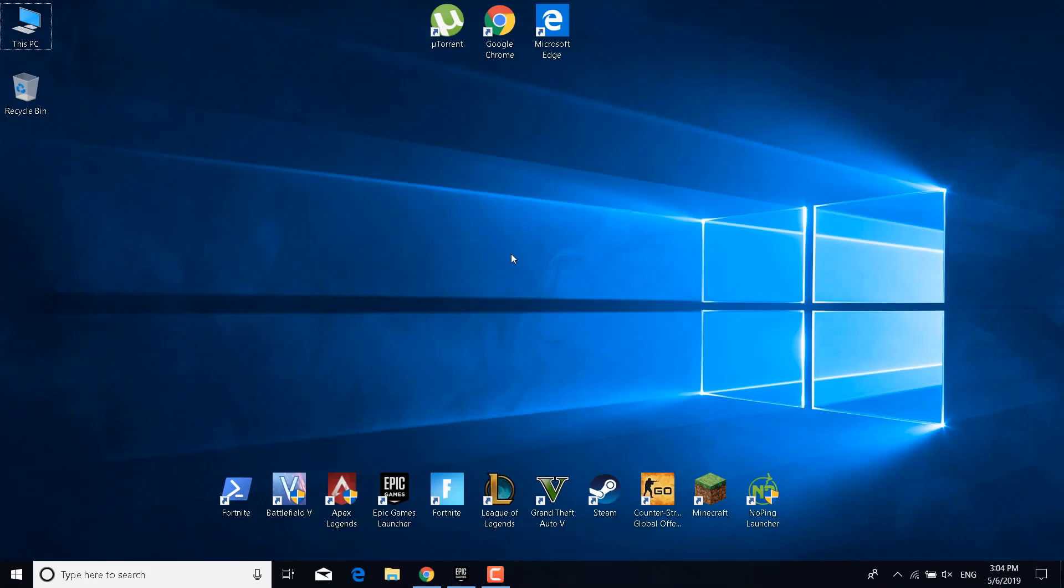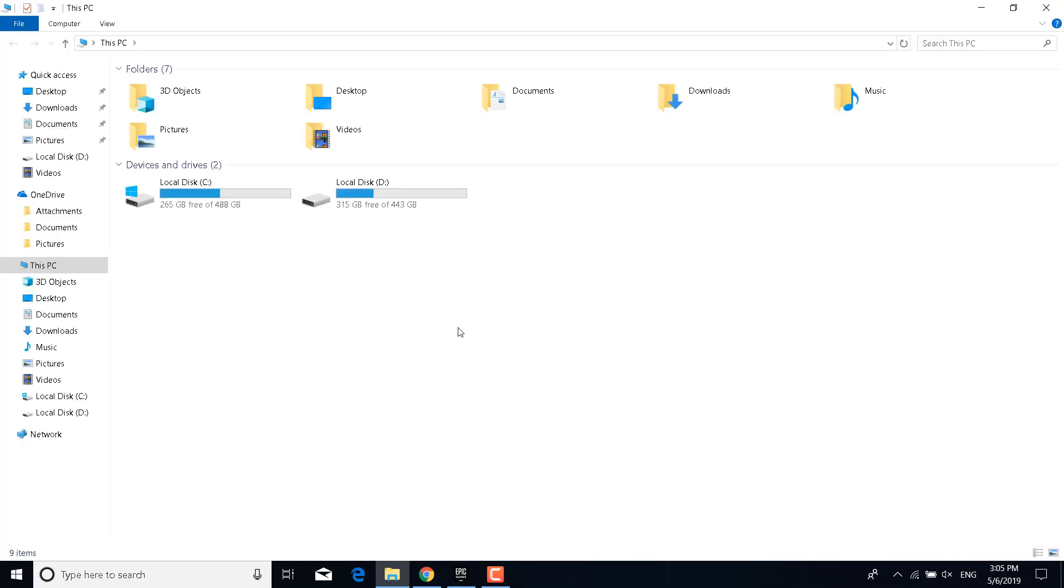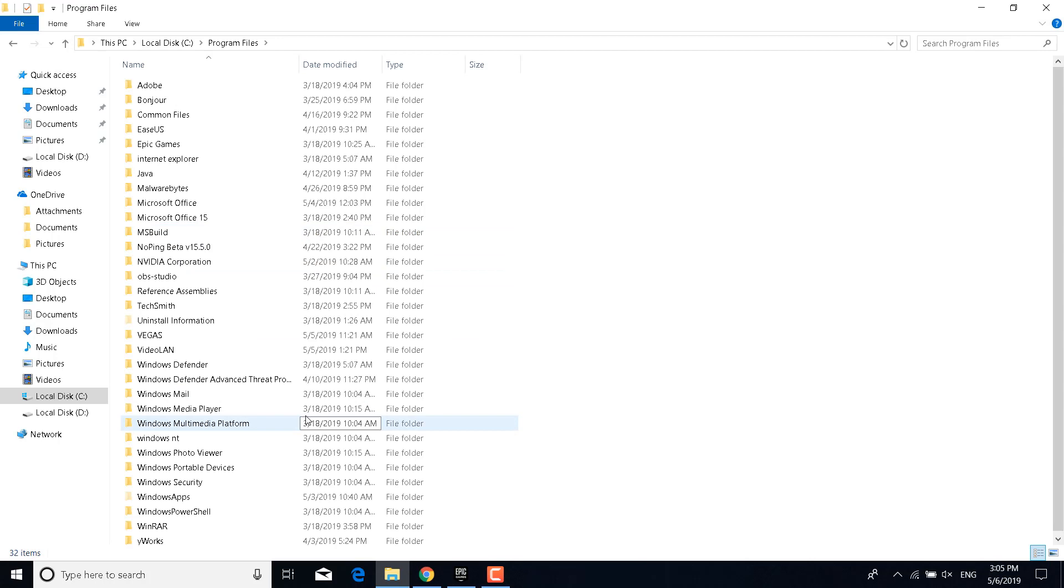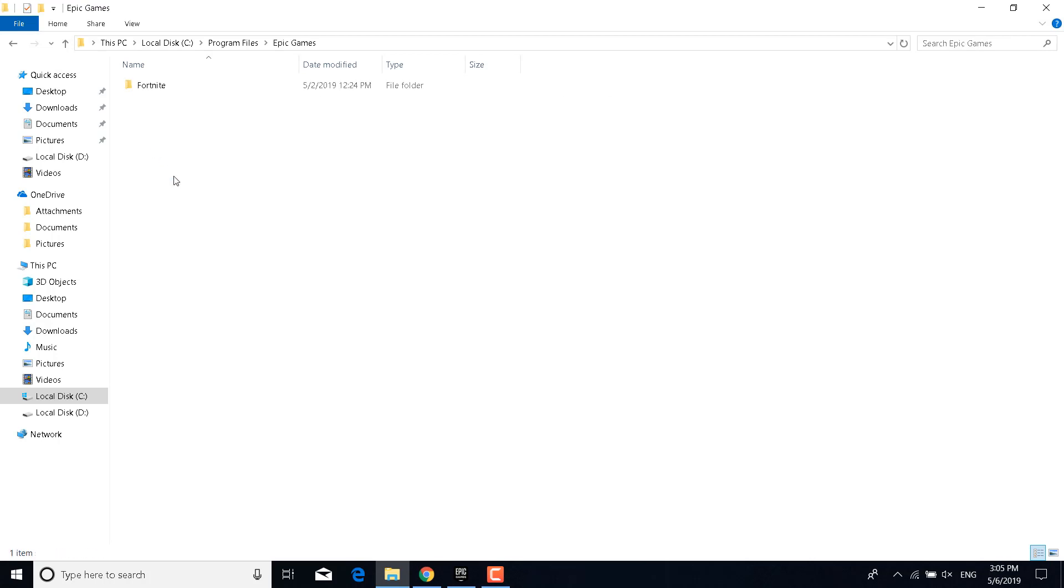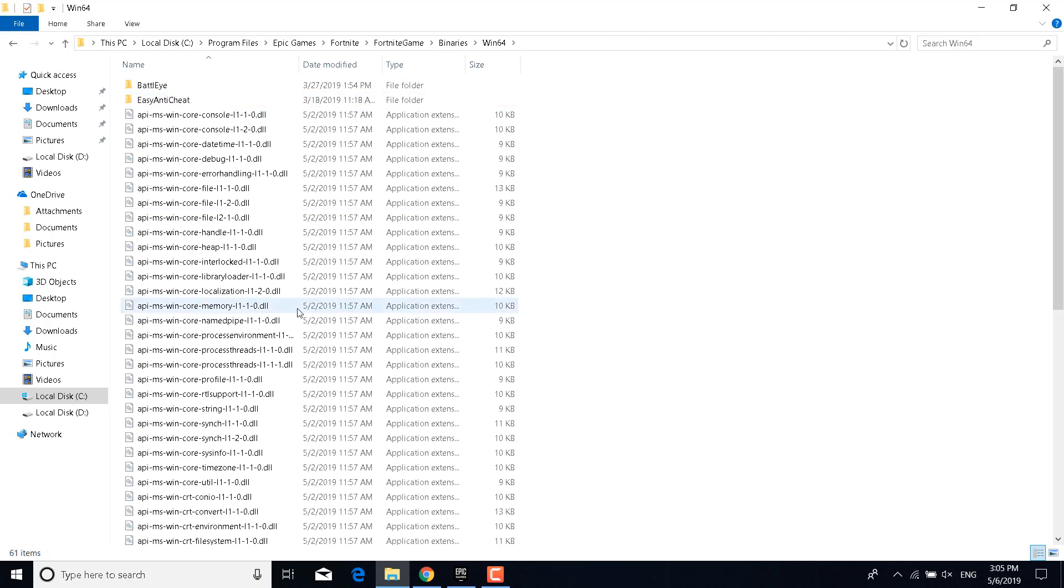The first step is to open This PC, open the local disk where you have Fortnite installed. For me it's local disk C. Open the Program Files folder, open the Epic Games folder, double-click on Fortnite, double-click on Fortnite Game, open the Binaries folder and open the Win64 folder.